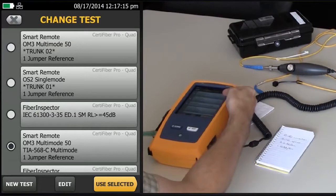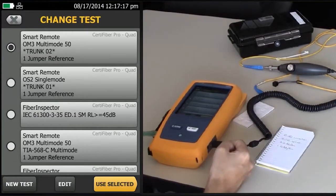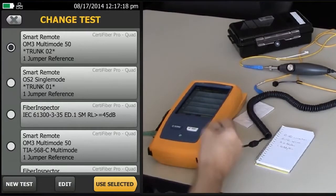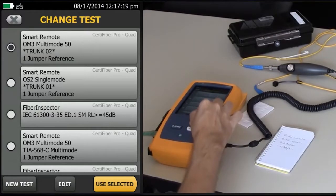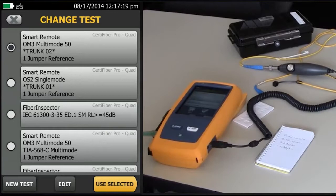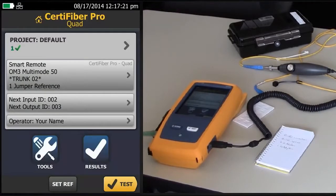At the top here is my newly created limit. Select that one, use selected, and I'm ready to go. And I can create 20 of these for the CertiFiber Pro.